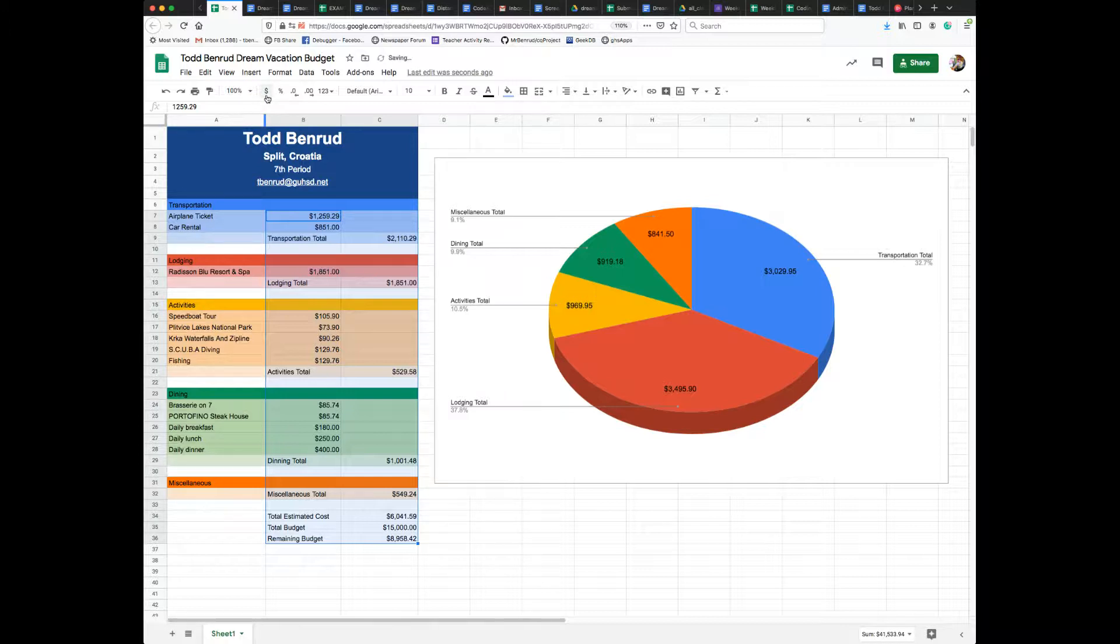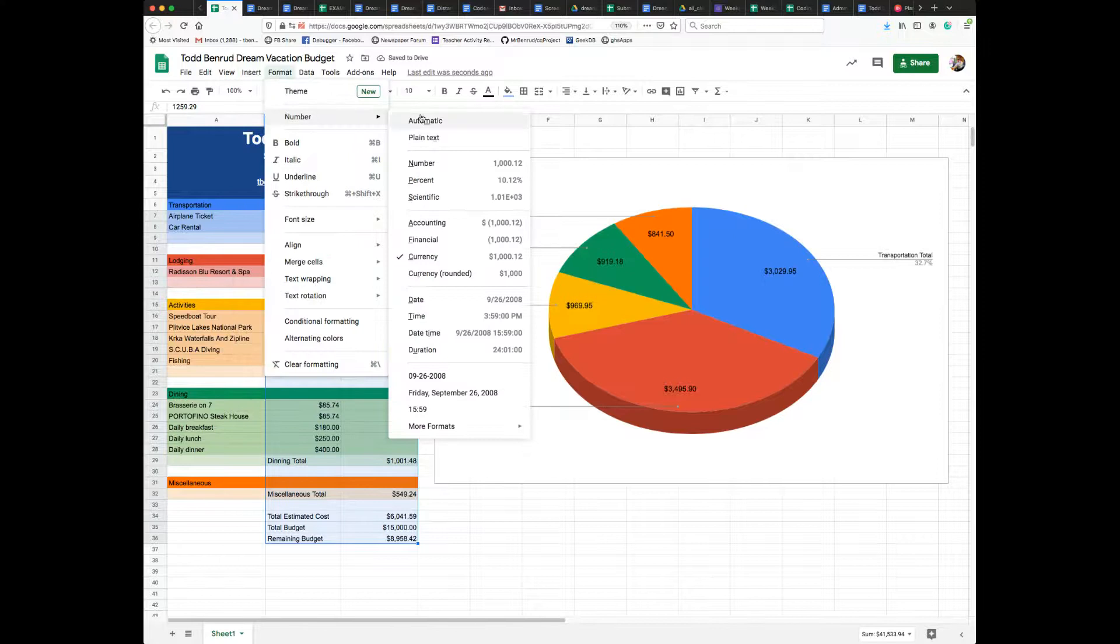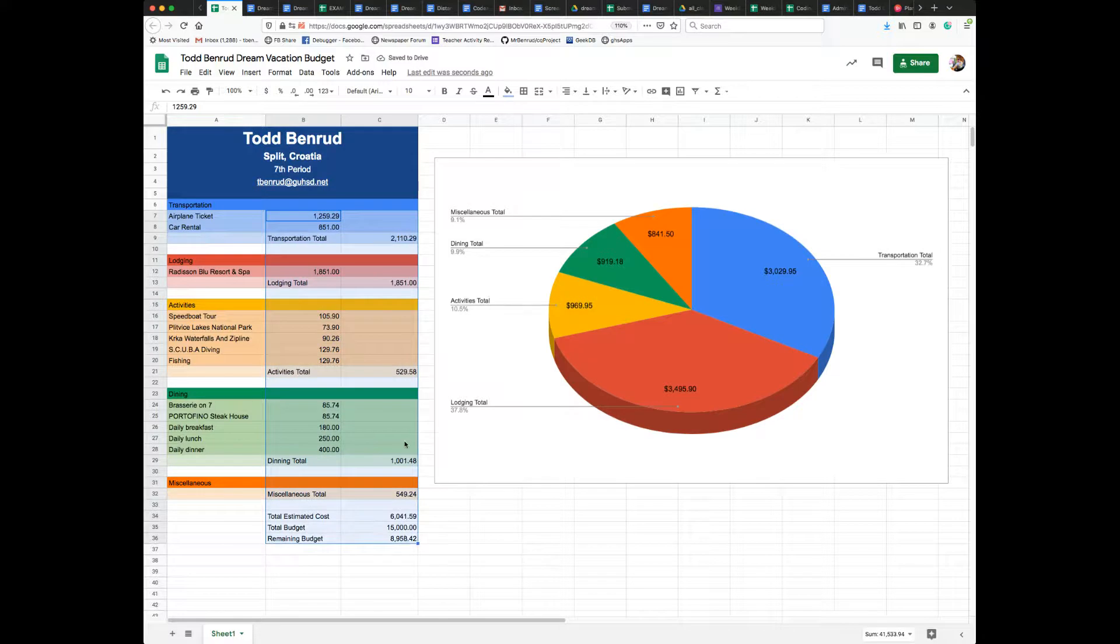If I went and just made these plain numbers, you can see they aren't currency. But then when I highlight them and do the dollar, it turns them into currency format. So that's number one.